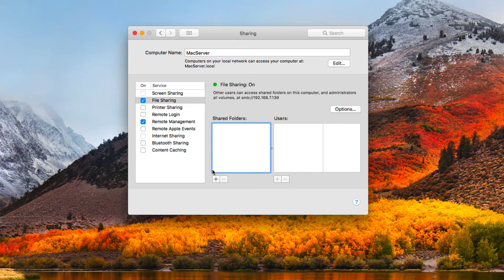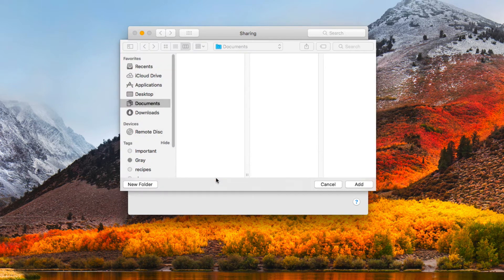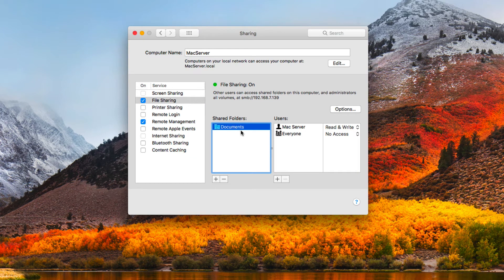To add a file share I hit the plus button, which lets me search for files or folders I want to share. I'll go ahead and add my documents folder. You can see the documents folder gets added, and over to the side I've got my users — my administrator account and everyone else, who has no access — so right now only one person has access to this particular file share.